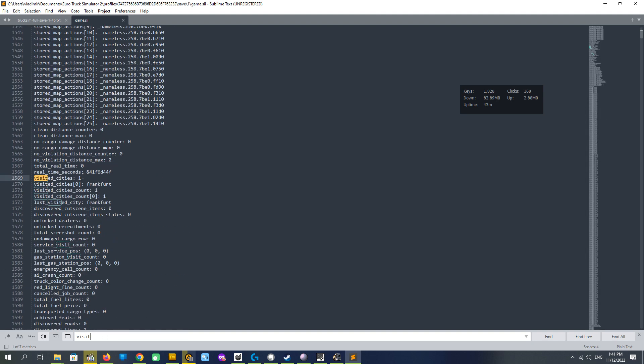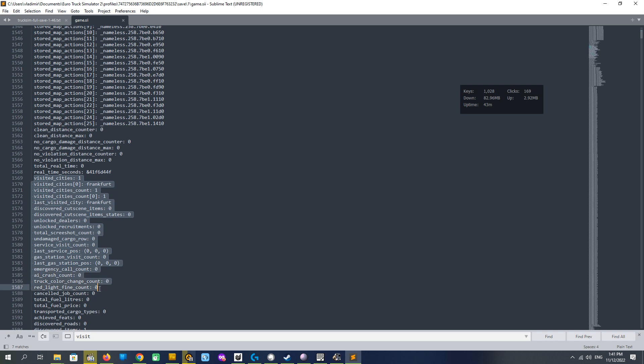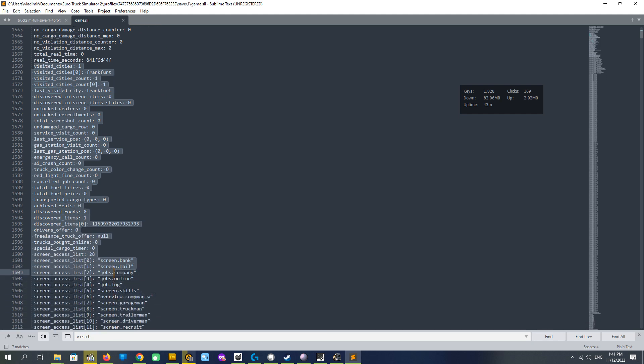You see, we just created new profile so it is just one. And we have to select all this text, all this text until drivers offer. In the new profile you see the small piece of strings, but if you're modifying your existing profiles it will be much bigger because all discovered items, open cities, garages, etc. will be there. Since our profile is clean we see this small part.